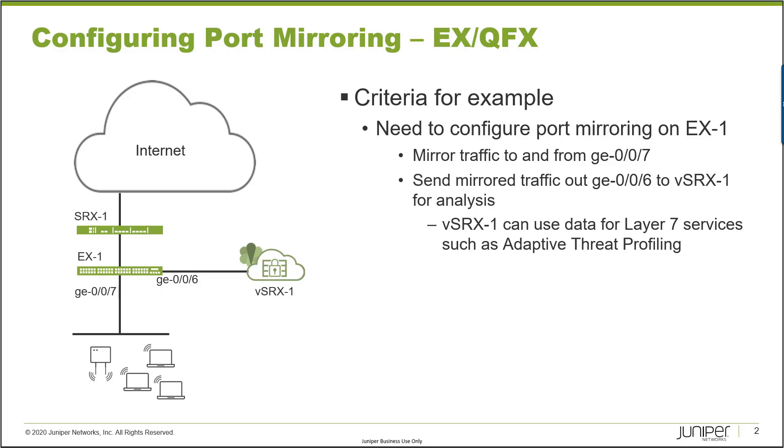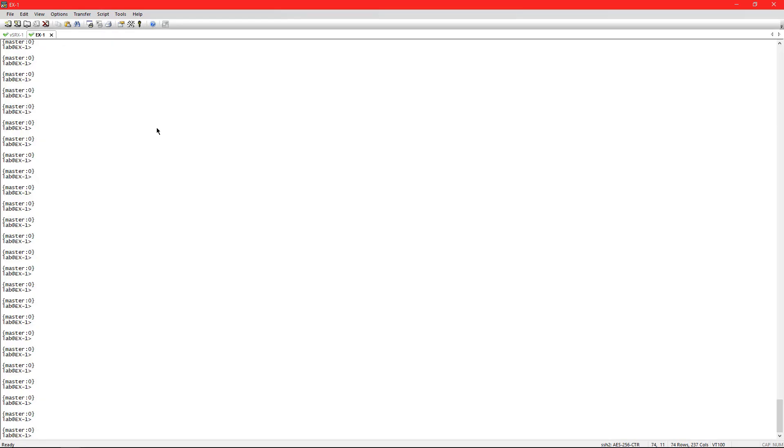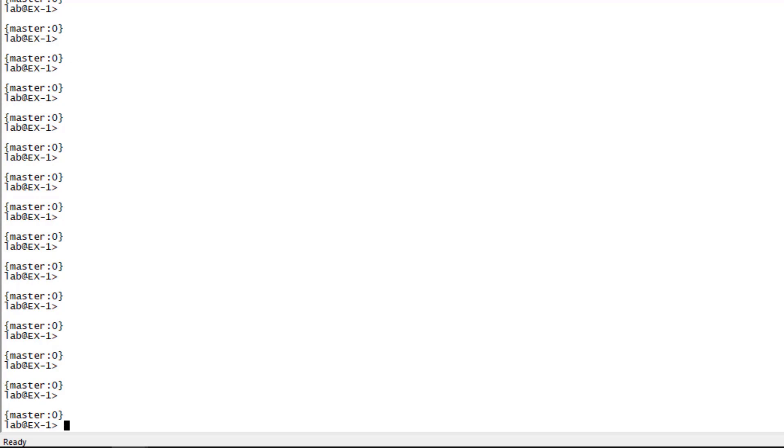We're not going to go through that part of it. I'm going to create a completely different learning byte, so look for that one that will discuss adaptive threat profiling. But for this learning byte, we're just concerned about configuring port mirroring on EX1. So with that, let's go ahead and get started.